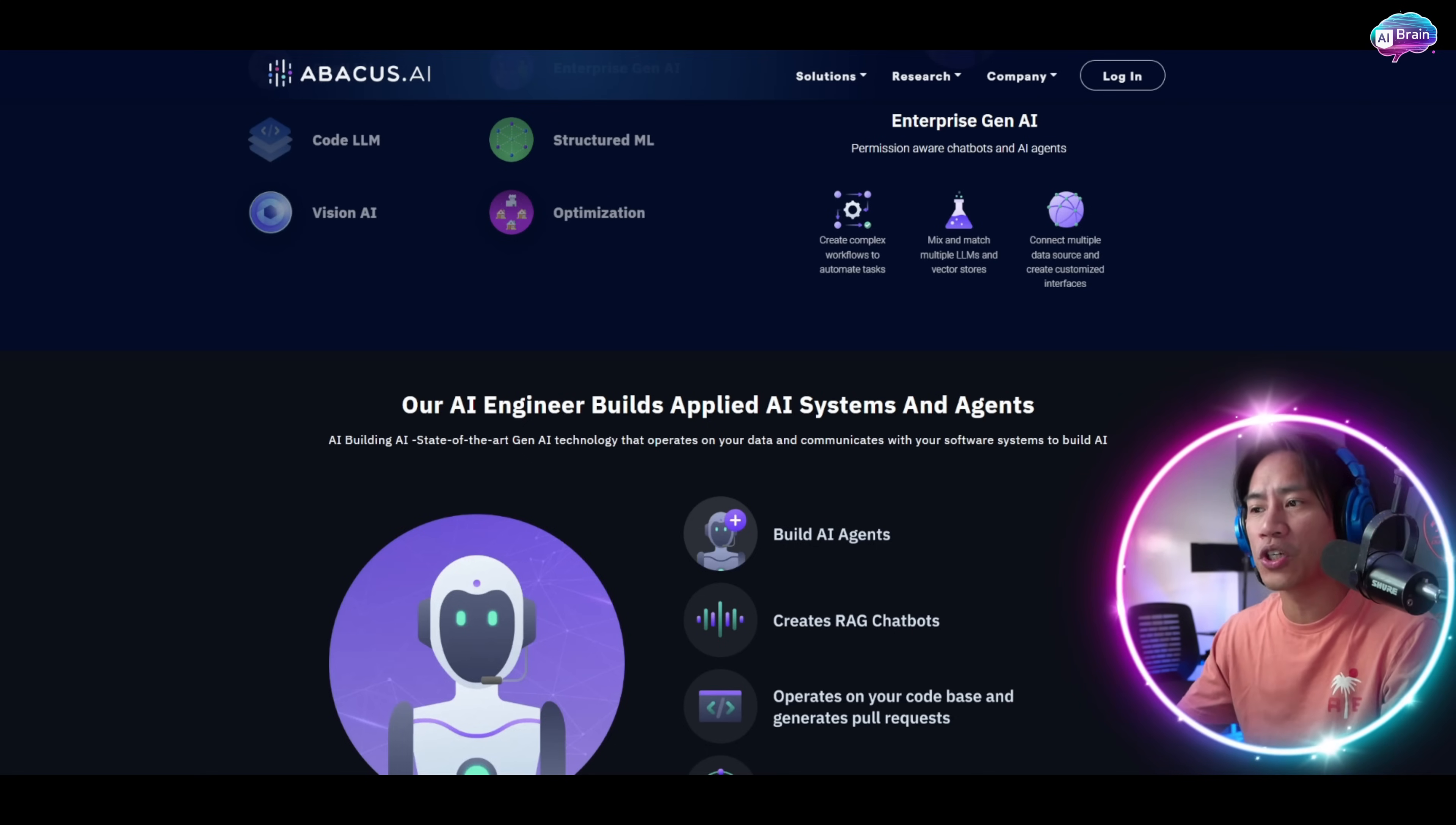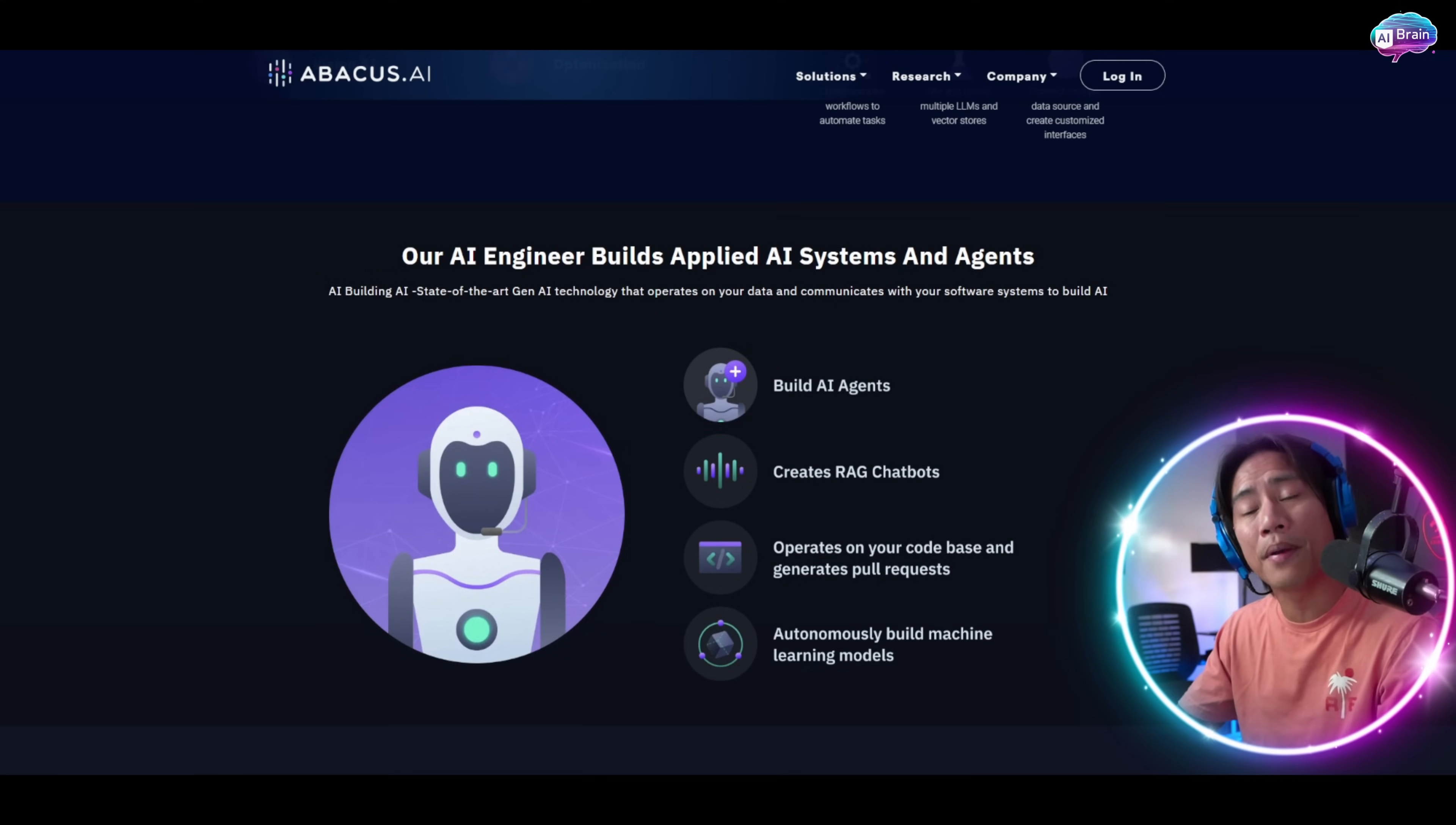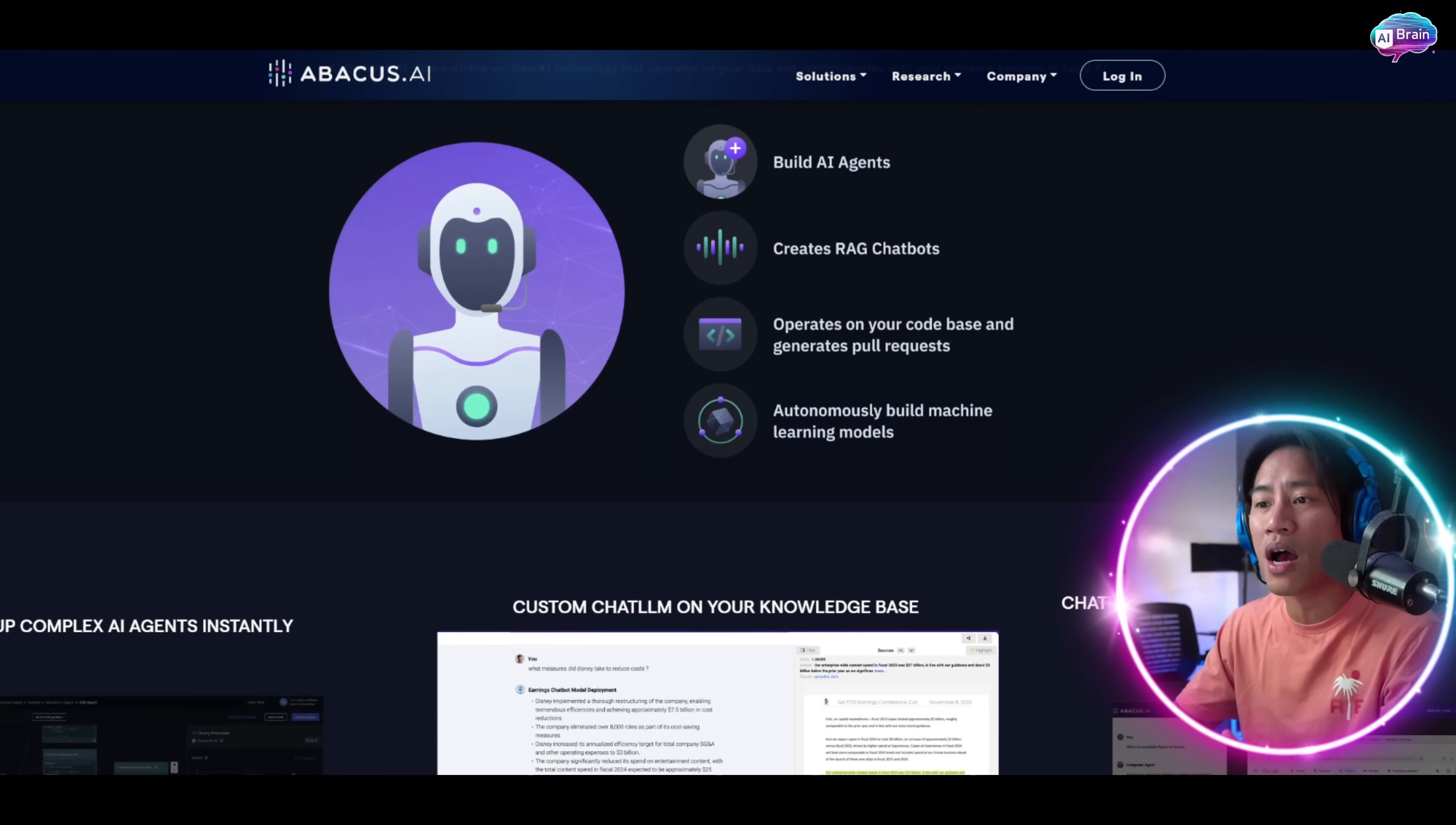Abacus AI Enterprise extends these capabilities across entire organizations, which integrates with enterprise software, automating key business processes and enabling the creation of AI-driven workflows.